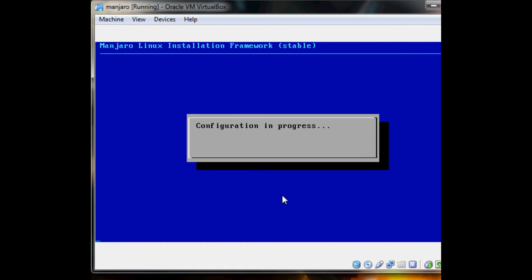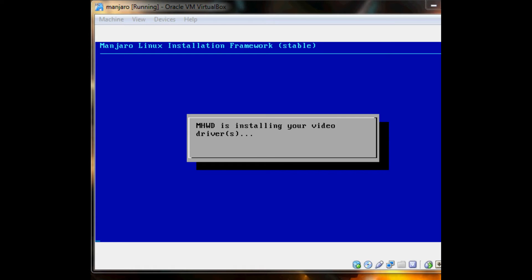Just going to continue. Configuring the audio. I'm going to pause right here — it's installing my video drivers now.